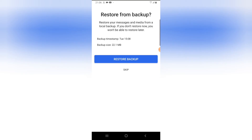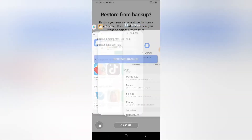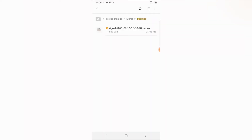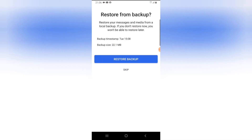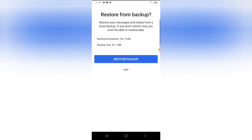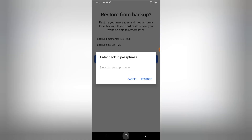Click Continue, allow all permissions, and now you'll notice it says 'Restore Backup.' The reason the previous attempt didn't show this option was because there was nothing in the backup folder. Now that we've placed the file there, you can see the file size is 21.1 MB and the timestamp shows it was created on Tuesday — confirming this is the correct backup.